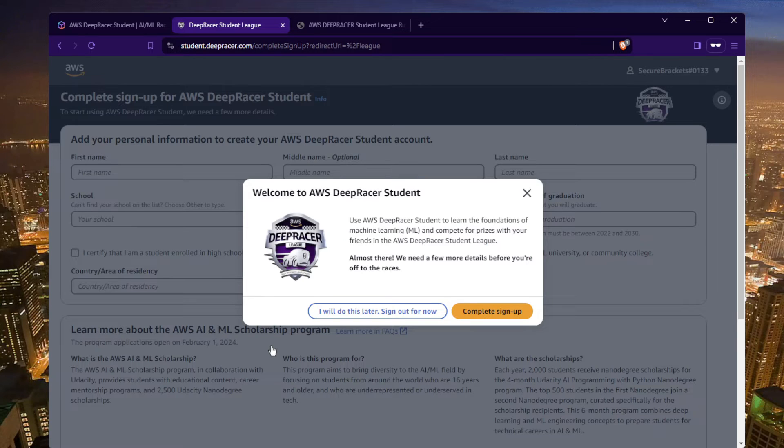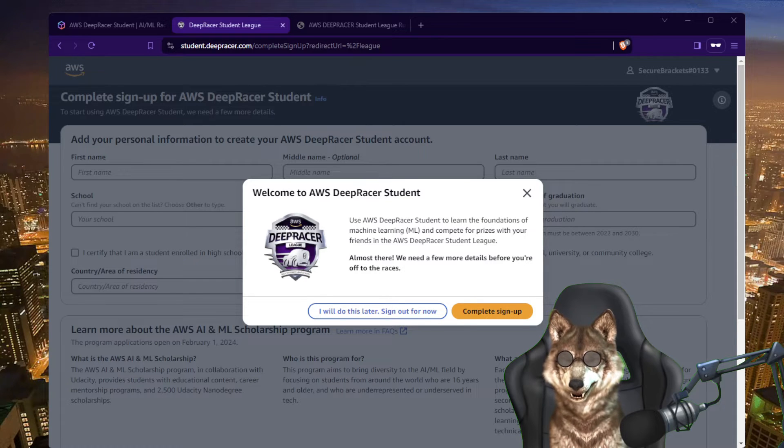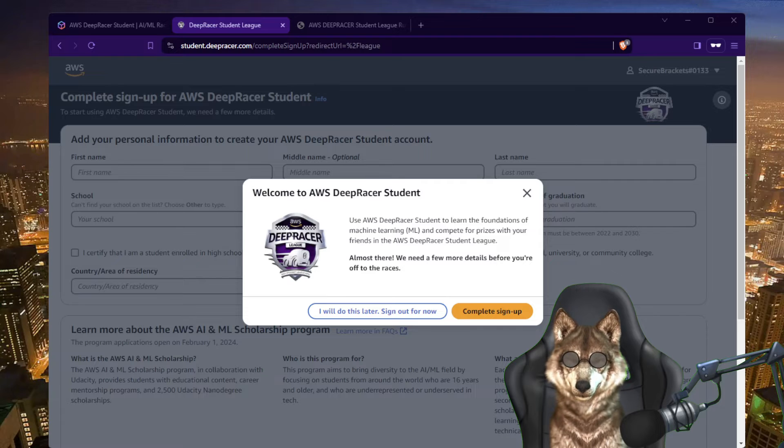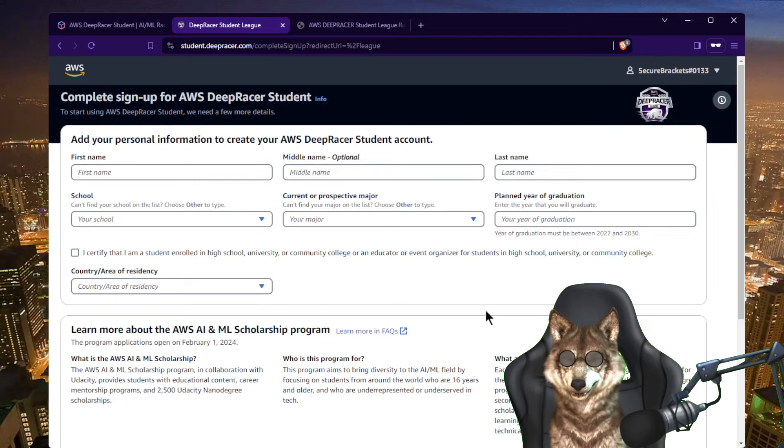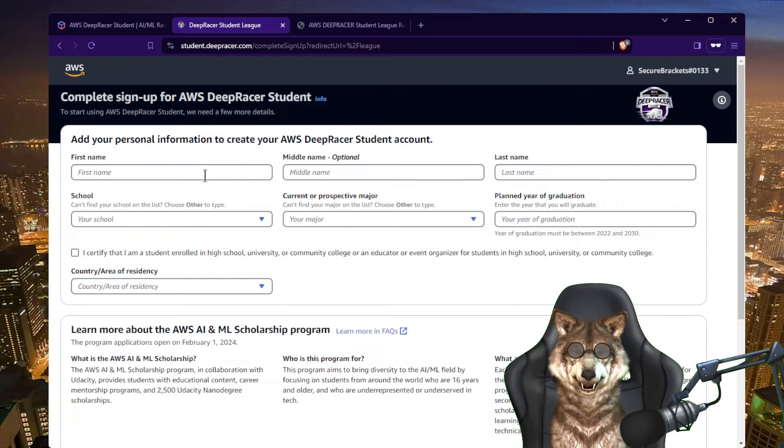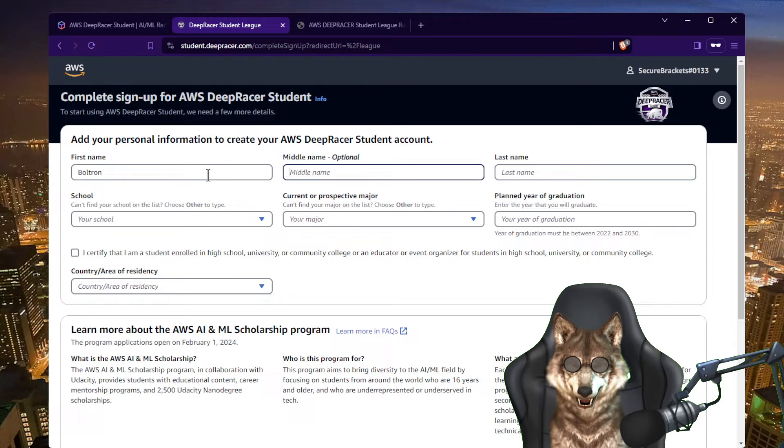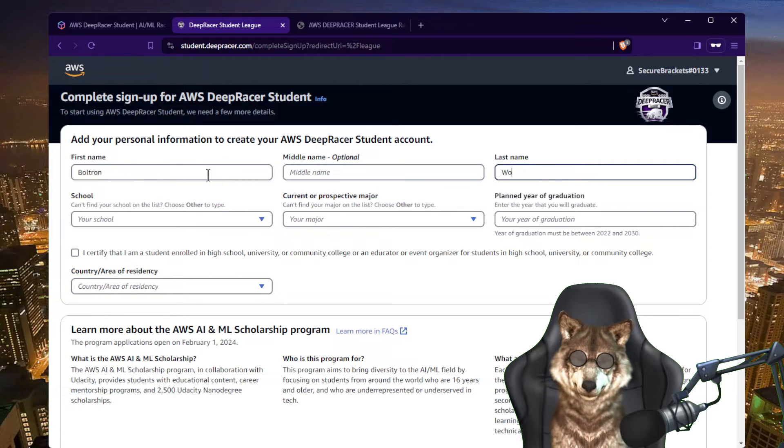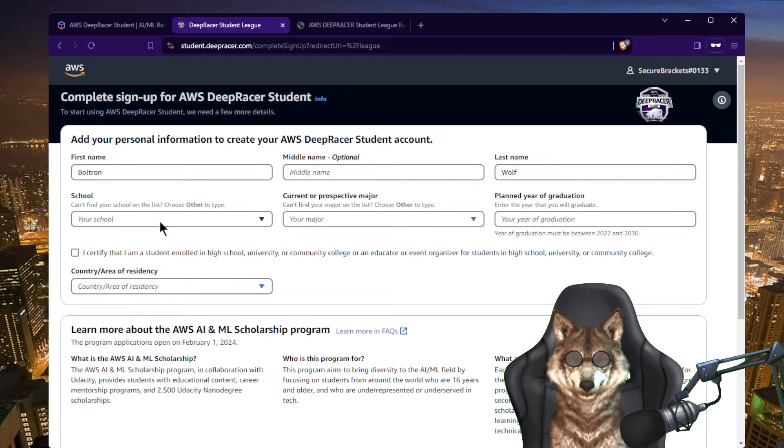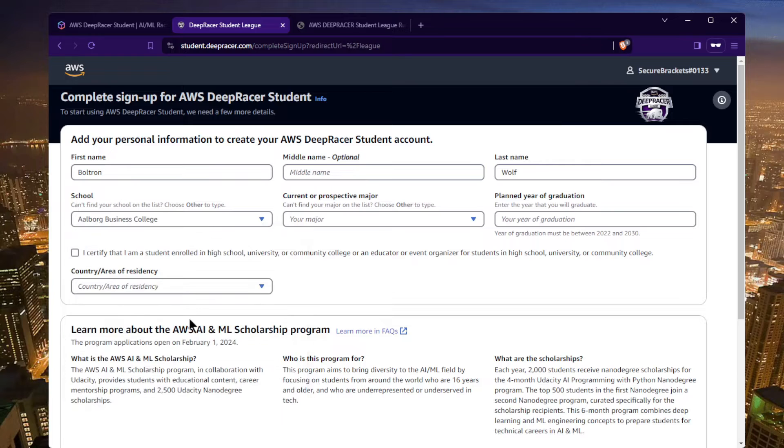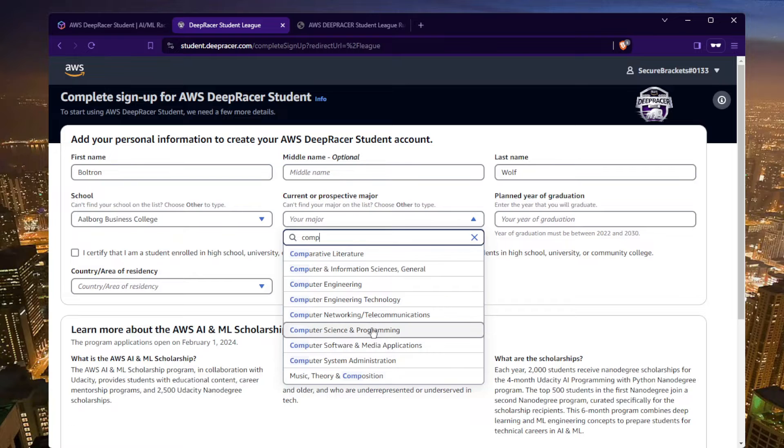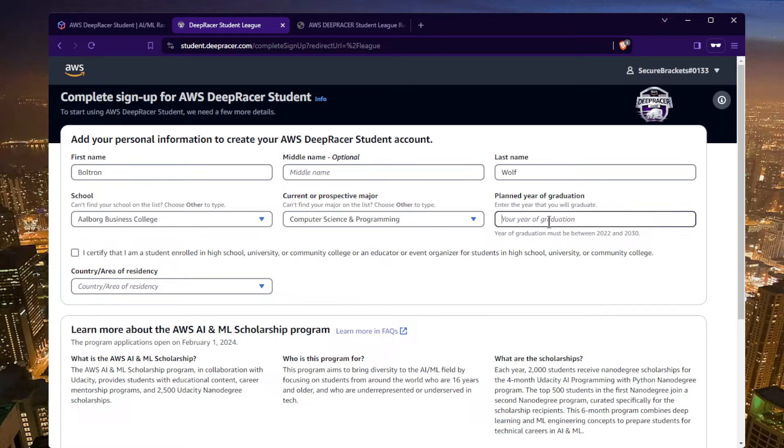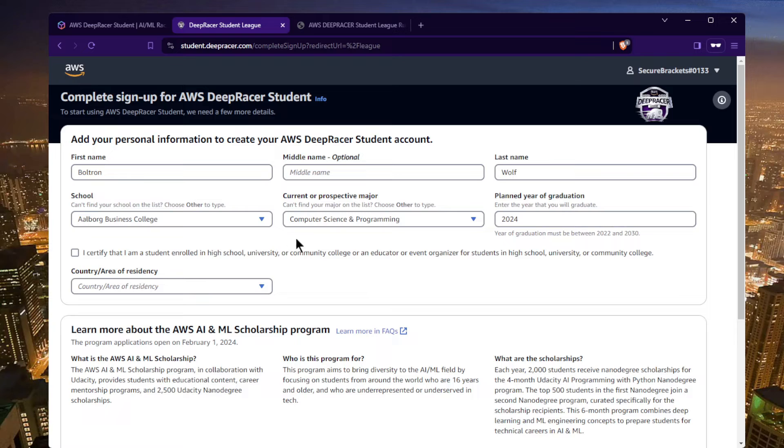All right, so we get the welcome screen here. Welcome to AWS DeepRacer students. We can learn, we can compete for prizes. Let's jump right into it. I'm going to complete the sign up. So I'm going to type in, just asking for some information here. My name is Boltron, last name Wolf. The school, I'm just going to pick anything here just for the example. Maybe computer science would make sense here. I already graduated, but just for the purposes of the demo here I'm going to say I'm graduating 2024. Please don't lie on this, type in your actual information. If you put in the wrong info you may not get the prize if you actually won it.